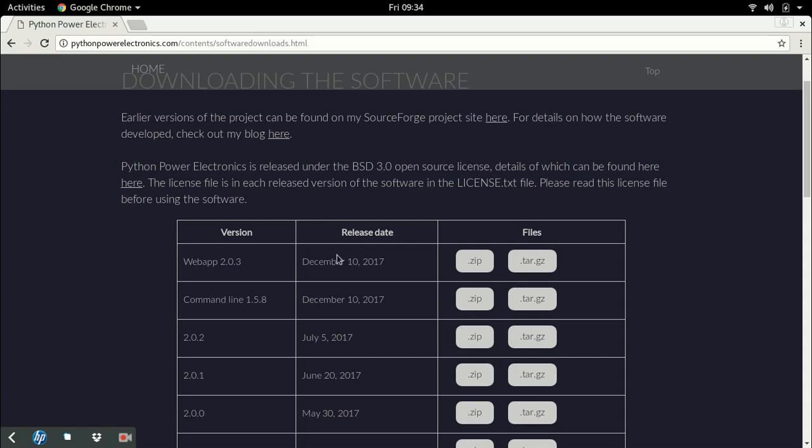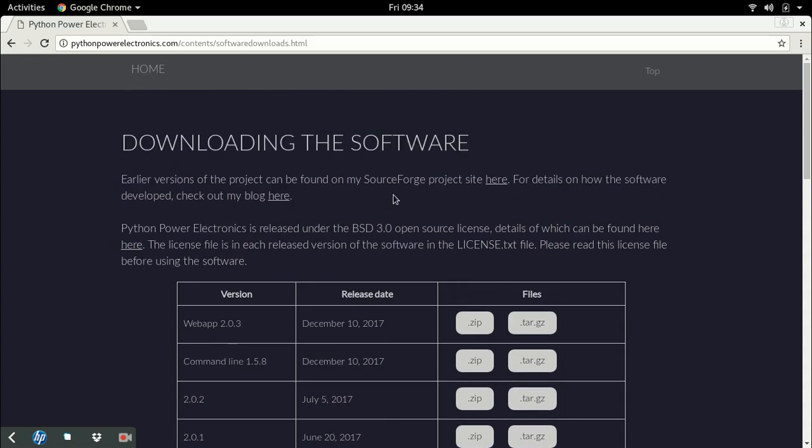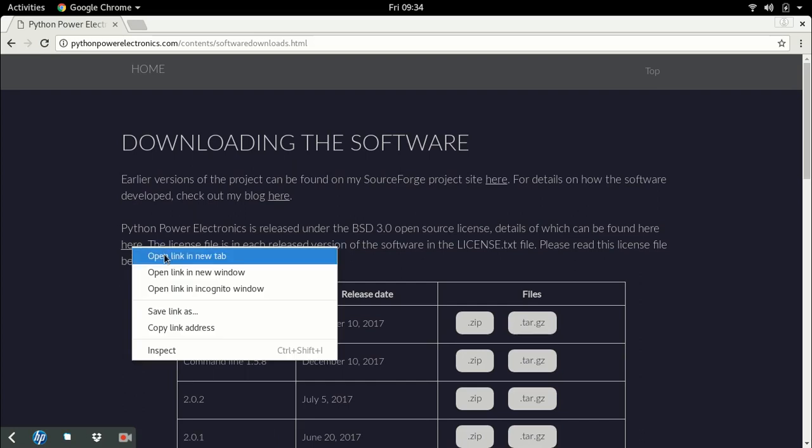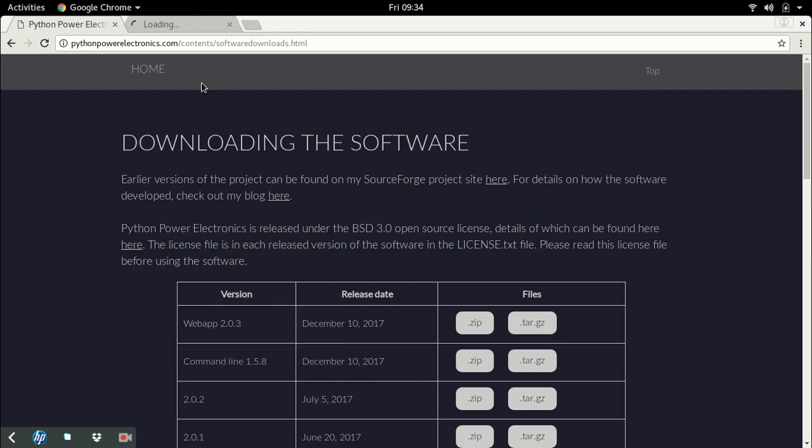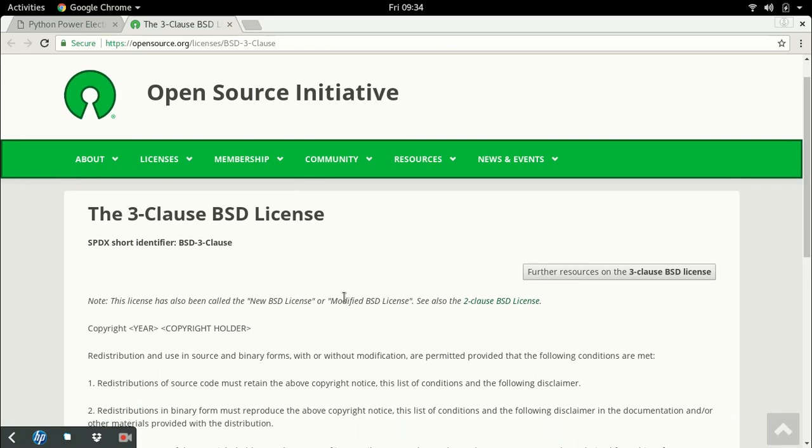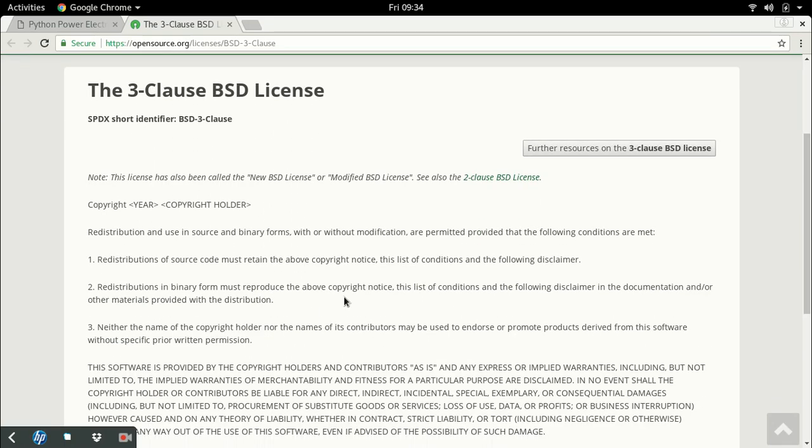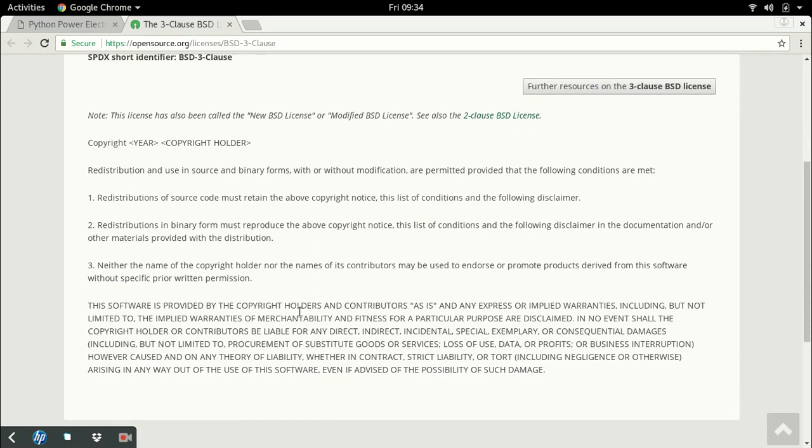I'll have another video describing these later. Before I leave this page, in case you want to use this simulator, have a look at the license page which can be found on this link. It's an open source license which says the software is free and open to use, and is provided without any guarantees.